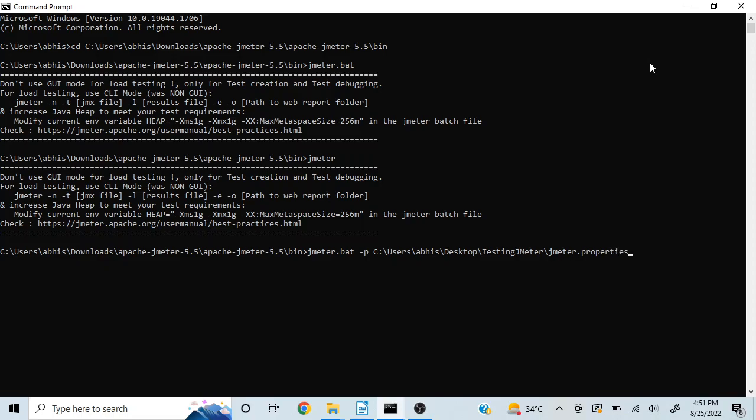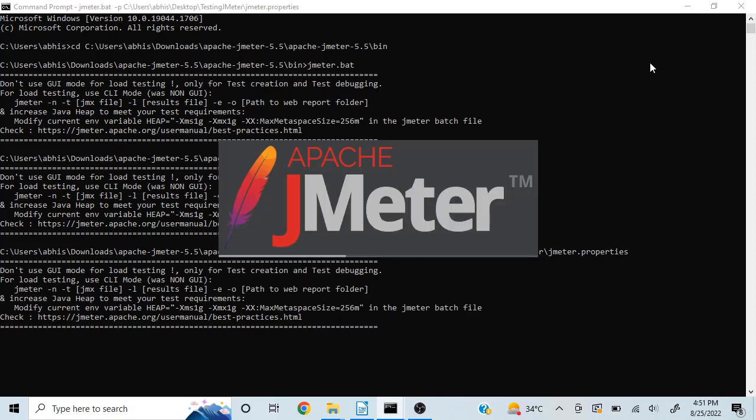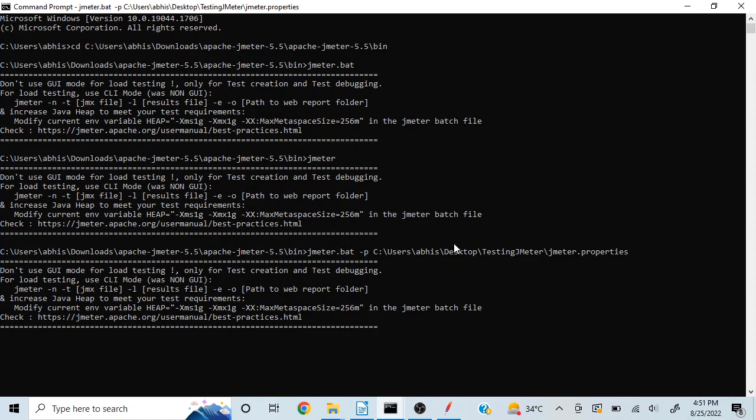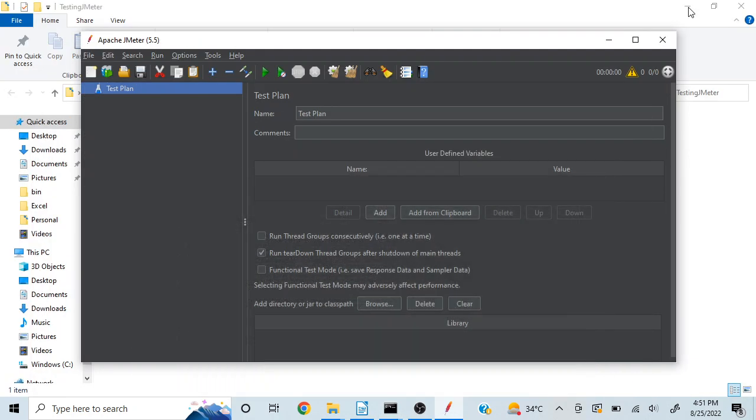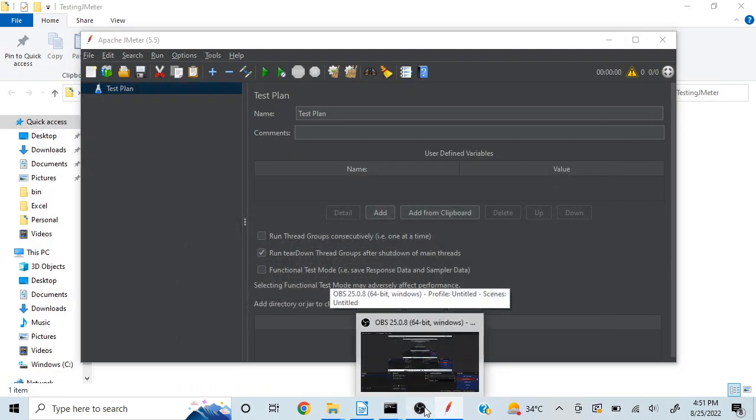I'll hit enter and it will launch JMeter. This concludes the video of how to launch JMeter in GUI mode using command line. Thank you.